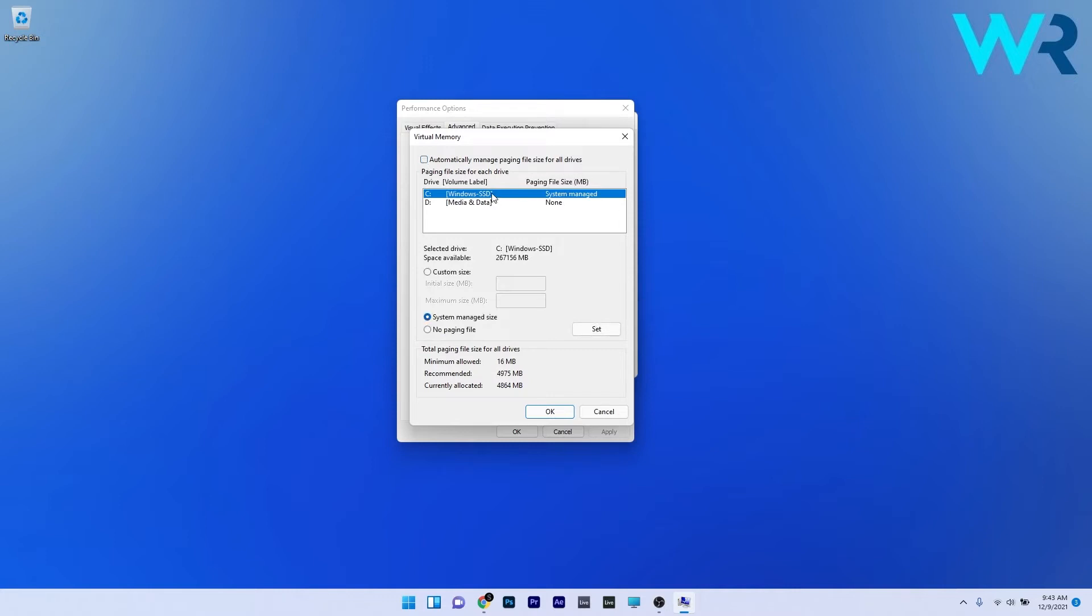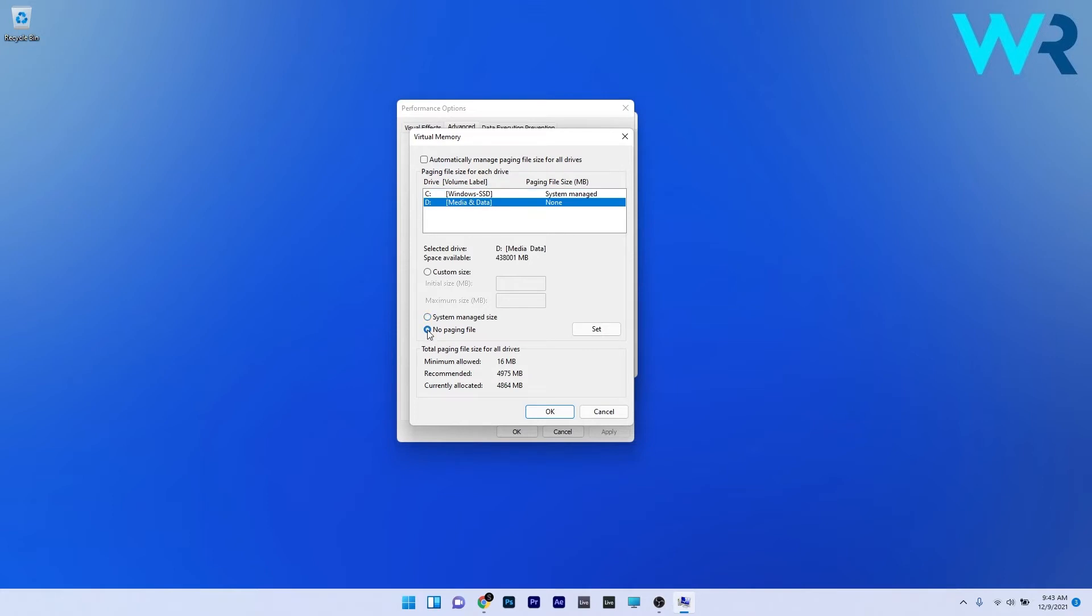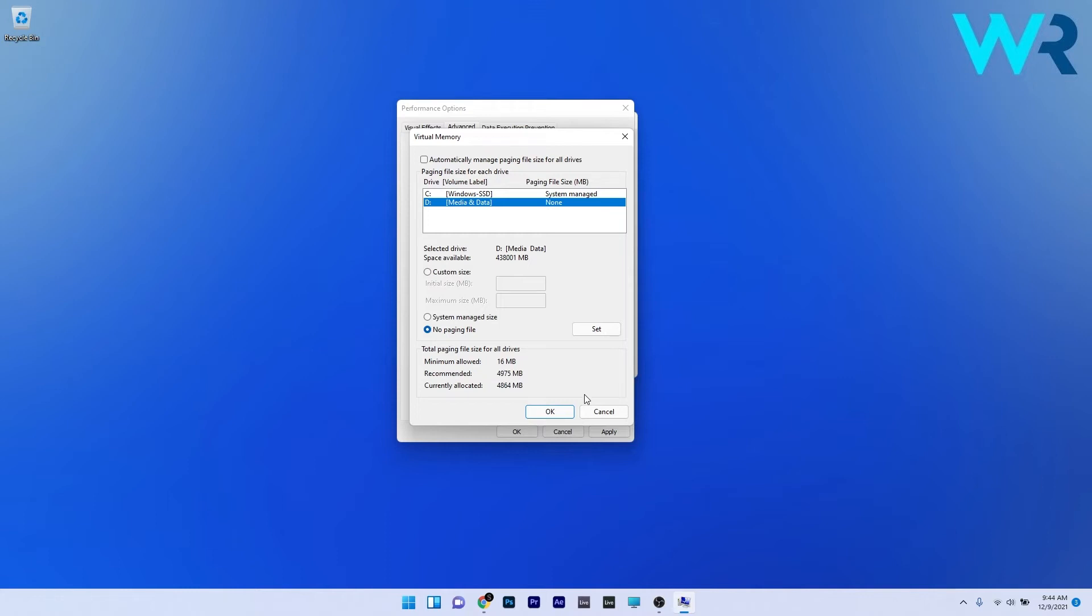In here select the system drive and make sure to tick the system manage size and then click on the set button and afterwards just select the drive that you've installed the game on make sure to tick the no paging file box and then click on the set button. Lastly just finish by pressing on OK and then restart your PC. Then you can check if the problem still persists.